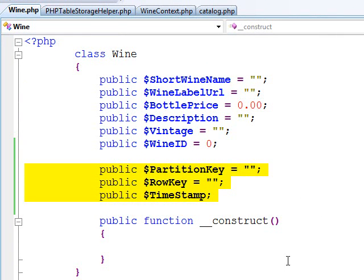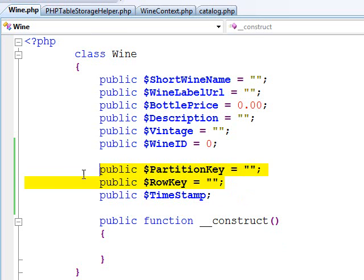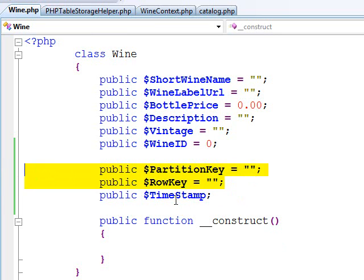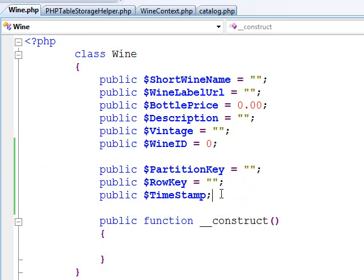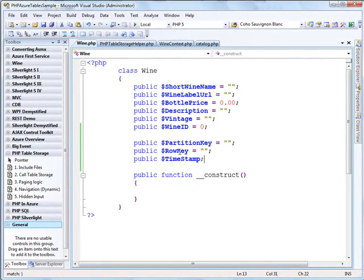You can see I've also got these three additional properties required for Azure Table Storage, including the partition key, which is our unit of partition. The row key is the unique ID by partition, so this is a dual key. And the timestamp, which is managed by Azure Table Storage, which we use for things like concurrency.